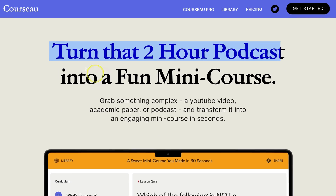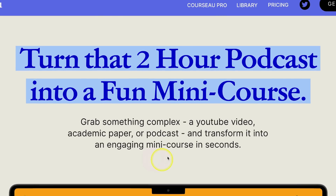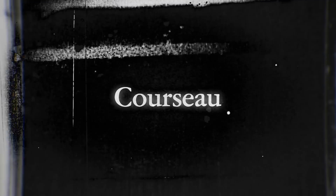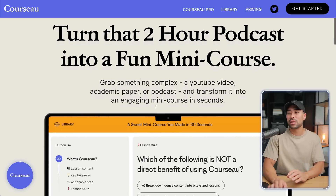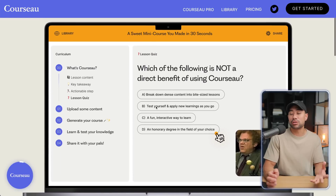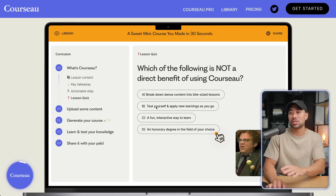How would you like to turn any YouTube video or a two-hour podcast into fun mini courses that one can take? The very tool I'm talking about is called Corso. This is relatively new and in beta mode, so there are some limitations, but what it produced was quite mind-blowing. Once you've signed up, you'll see 'New Course', where you input the source — it could be an audio file, a YouTube video, or a PDF document.